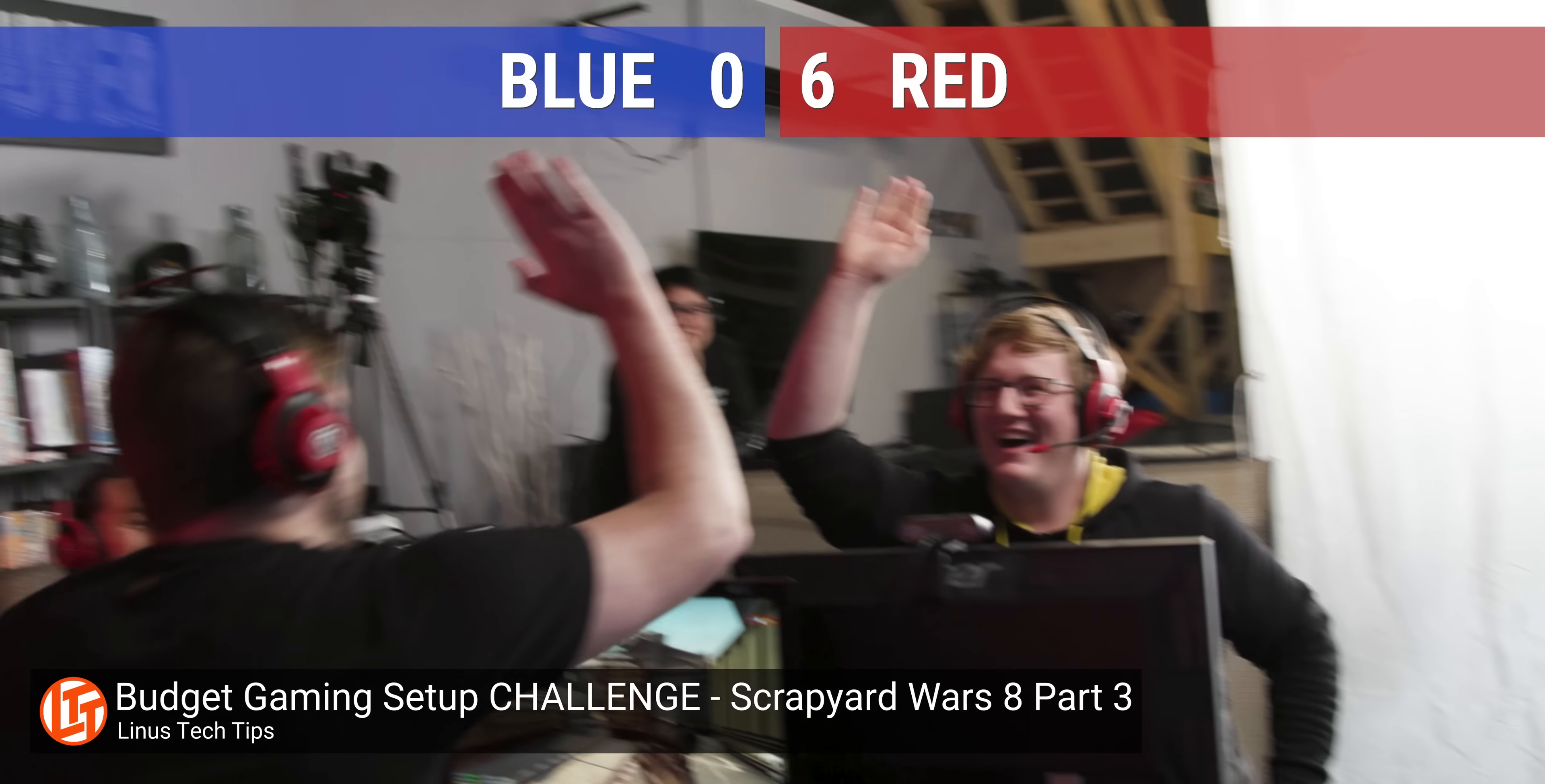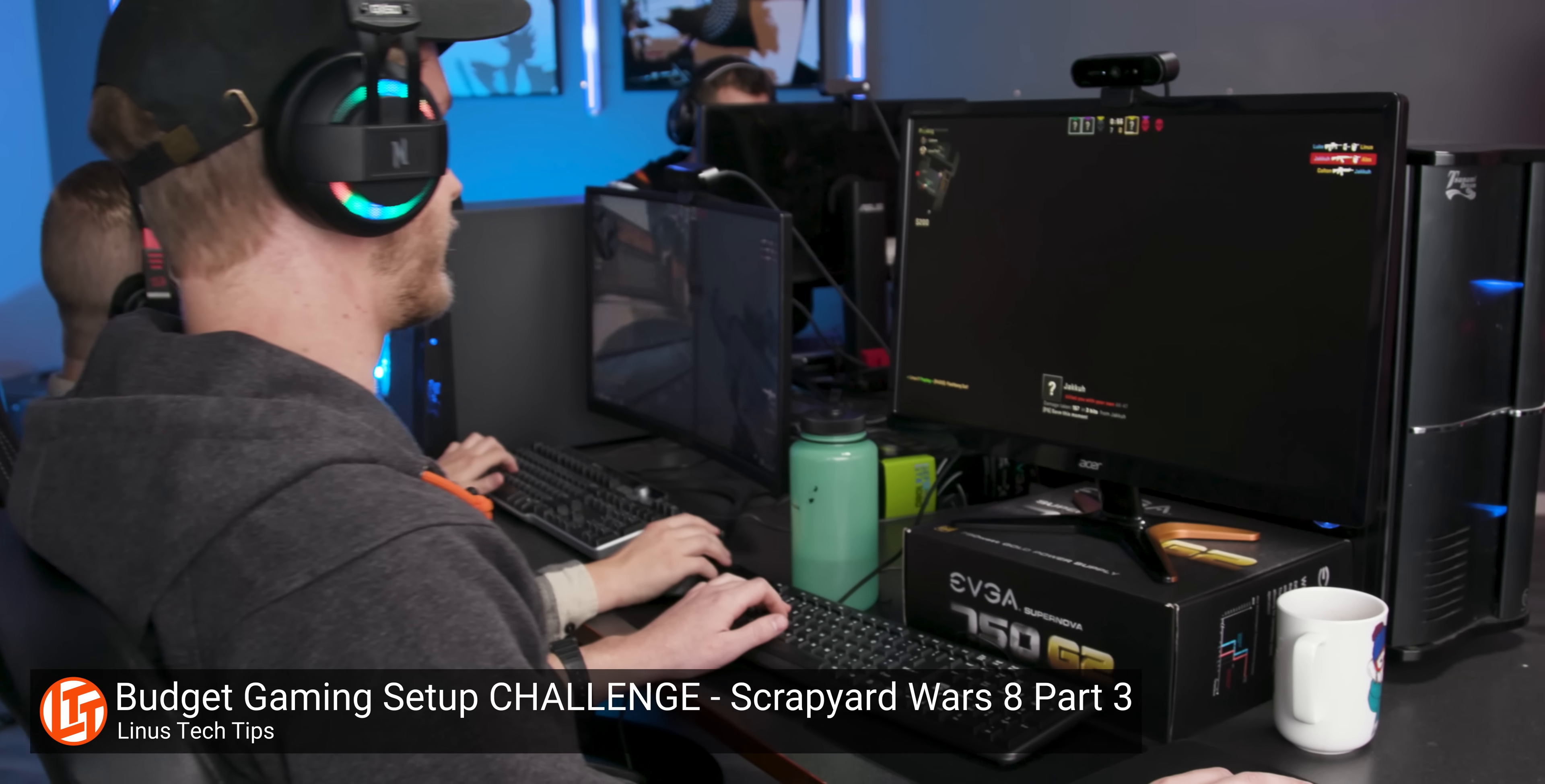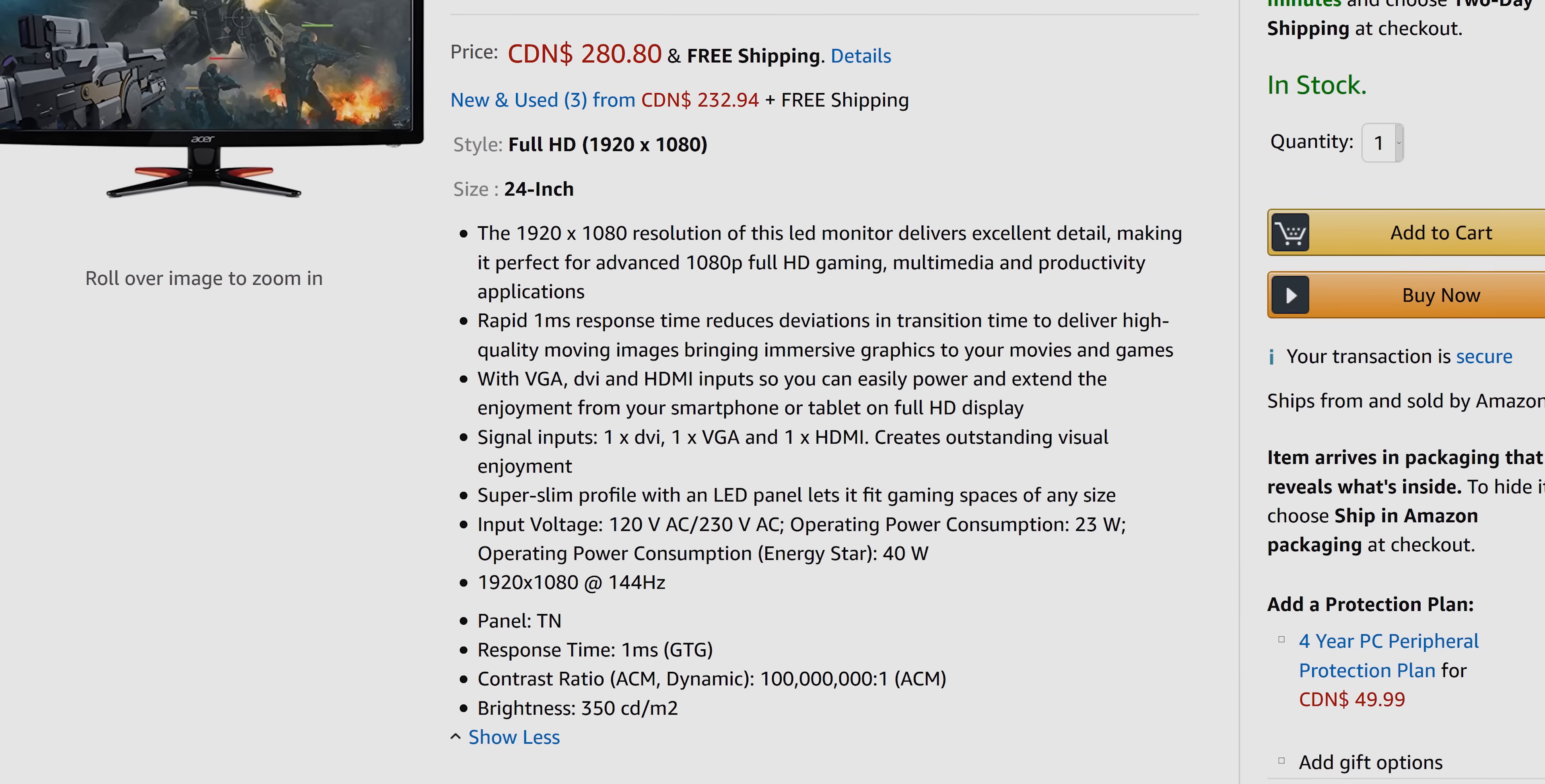Meet our secret PC. Since our most recent scrapyard wars, this 24 inch Acer gaming monitor has been just hanging out in our warehouse, looking all lonely and forgotten, which is a shame because aside from its TN panel, it's actually still pretty decent. 144 Hertz, LED backlight, 1080p resolution. To turn this monitor into a stealth all-in-one though, we're going to need a very small computer that will fit inside it with minimal external modifications that would give it away.